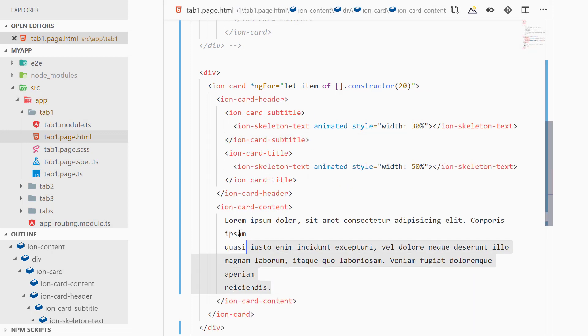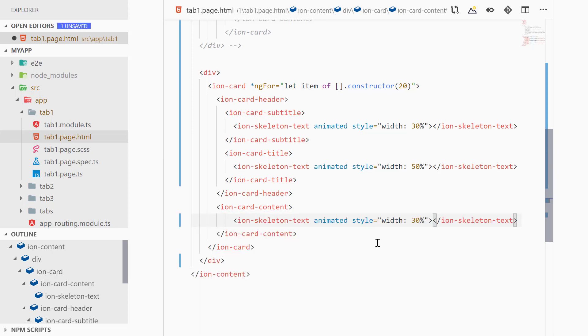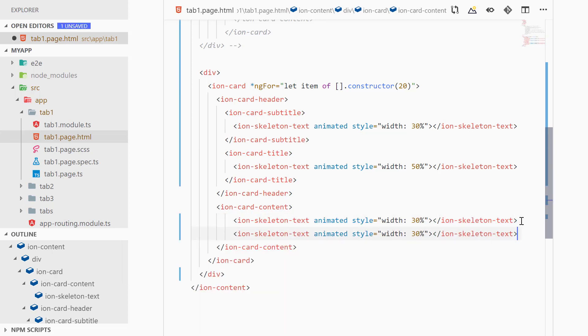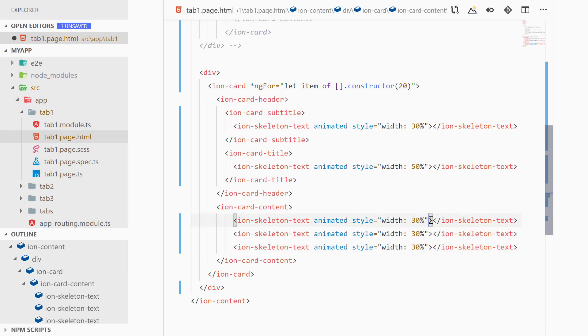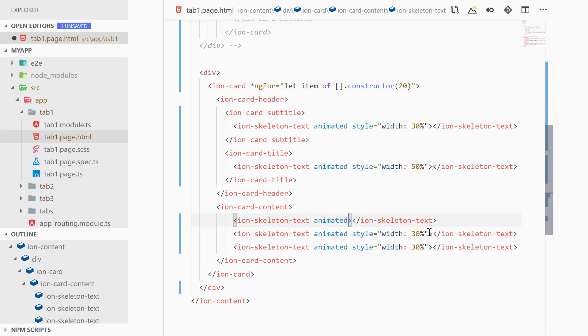And let's paste it inside of ion-content also, maybe a couple of times more, and we will make it 100%, 100% width so we won't be adding that, and this one too.